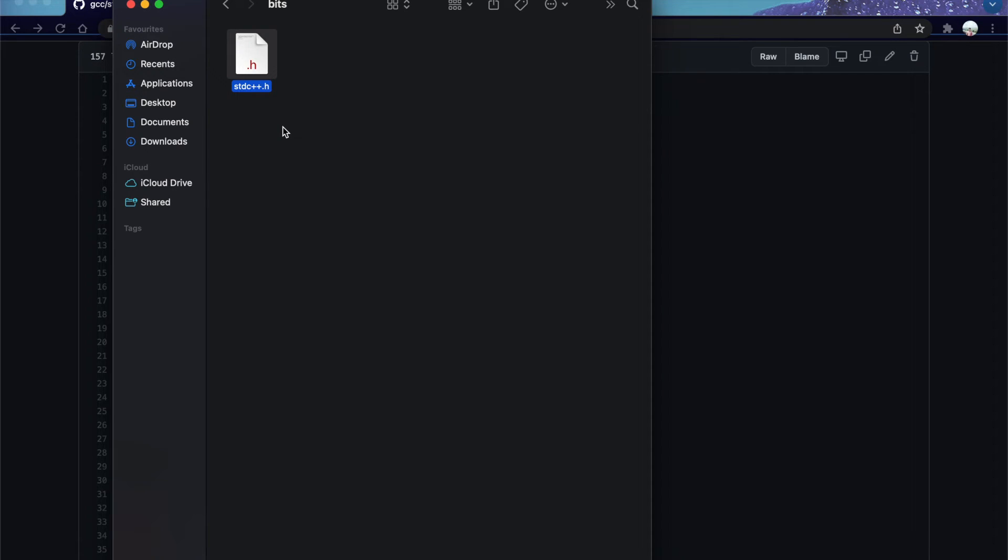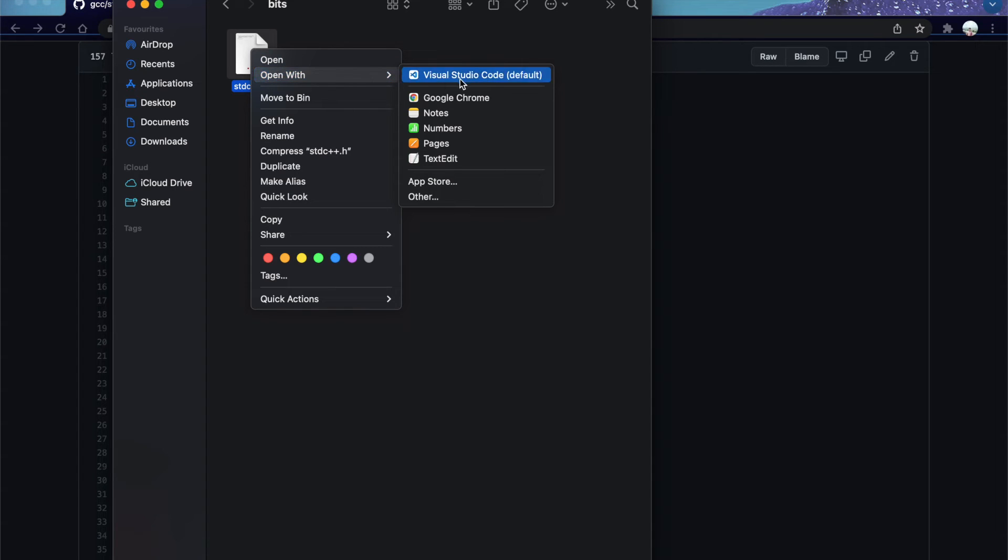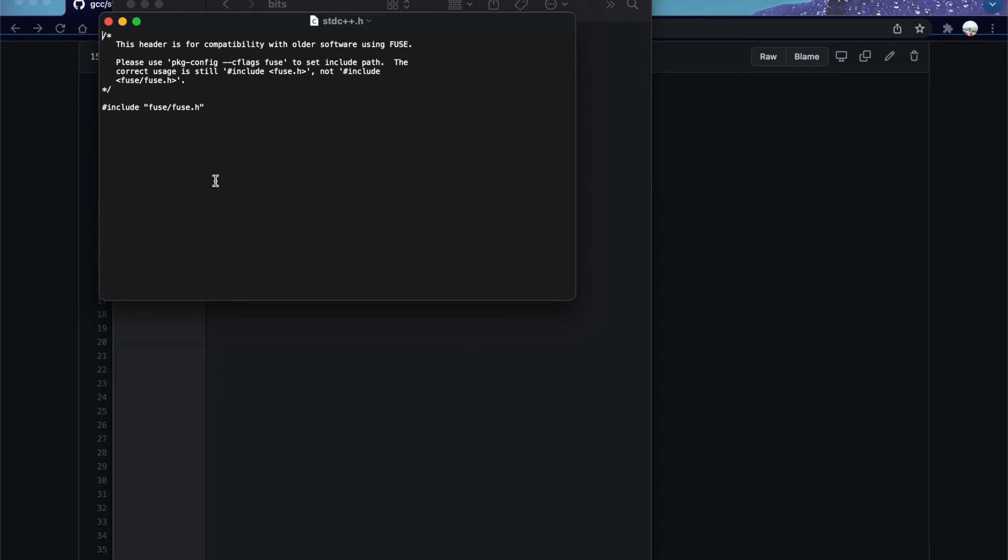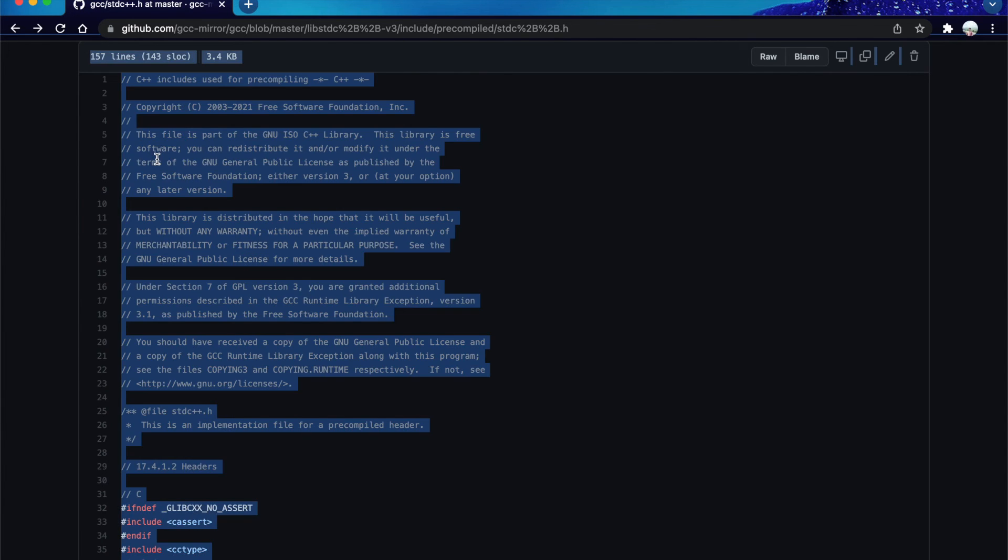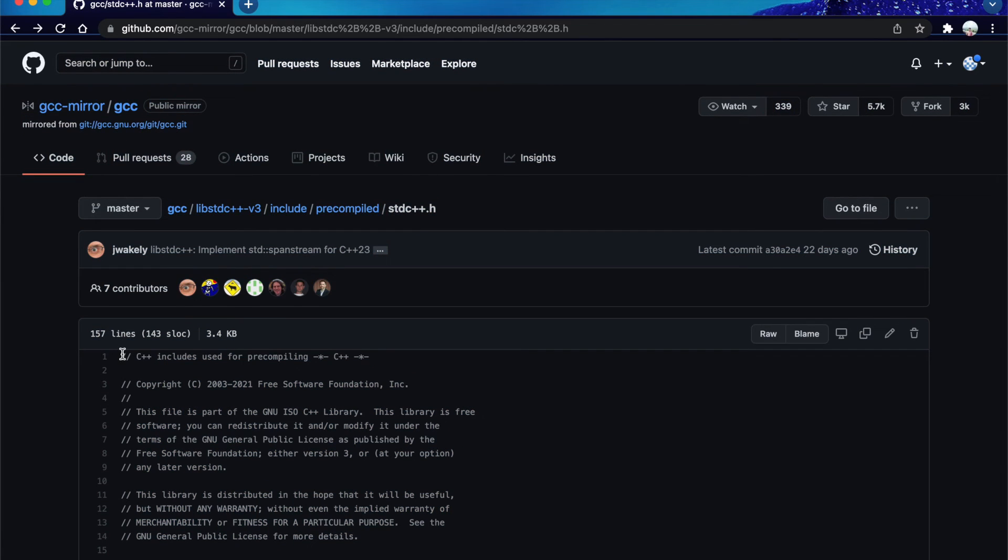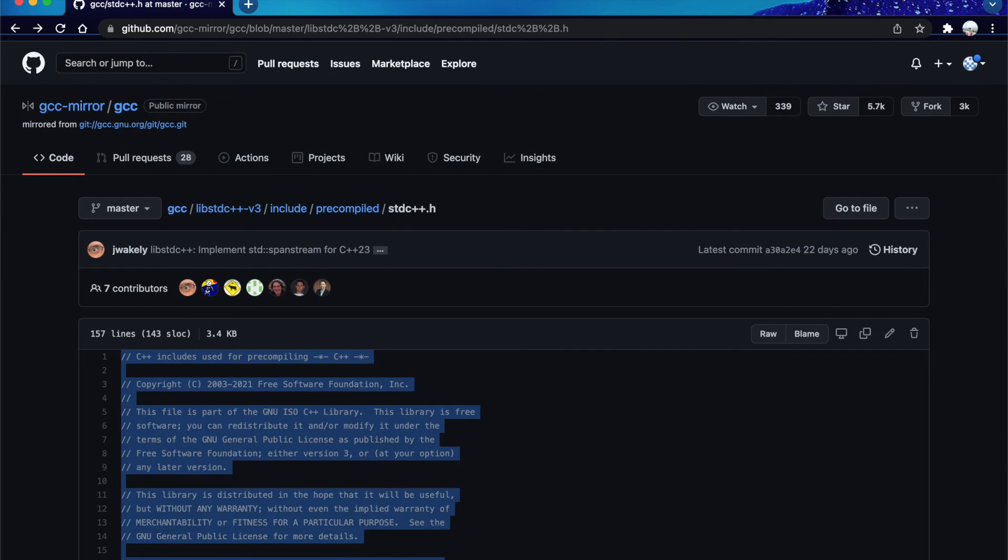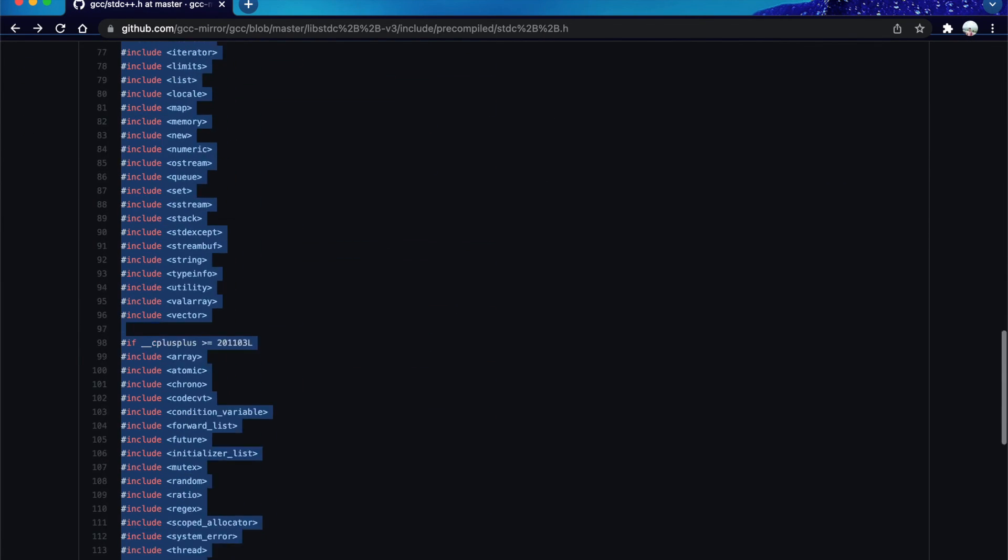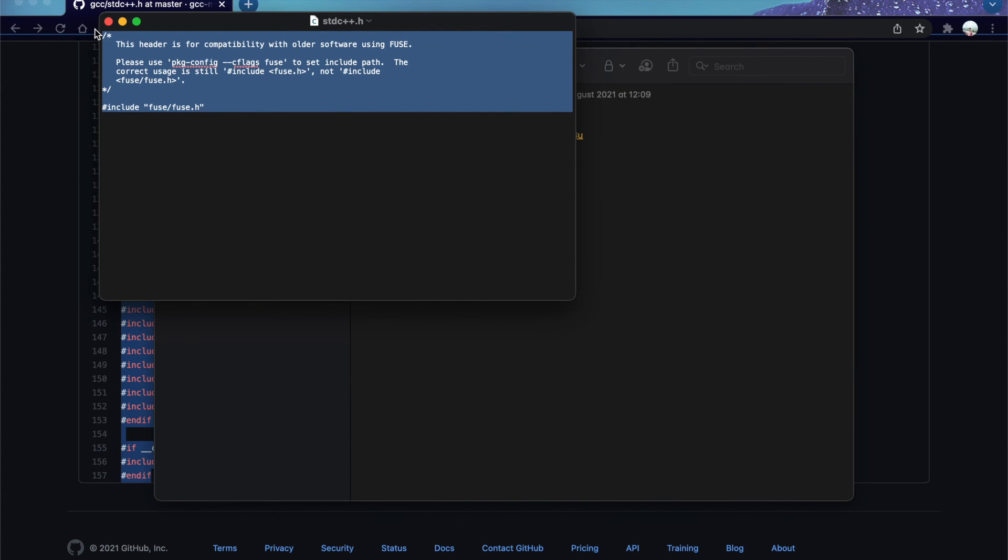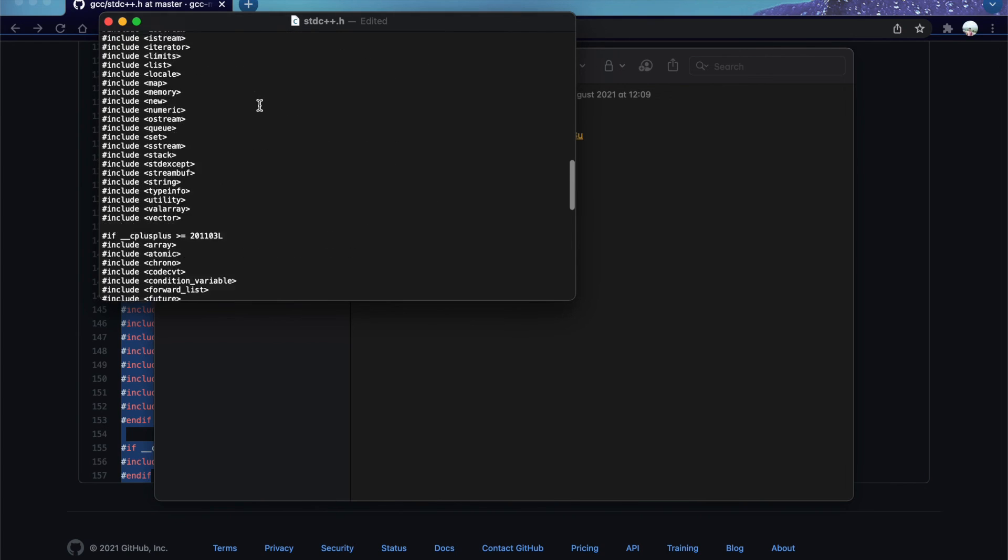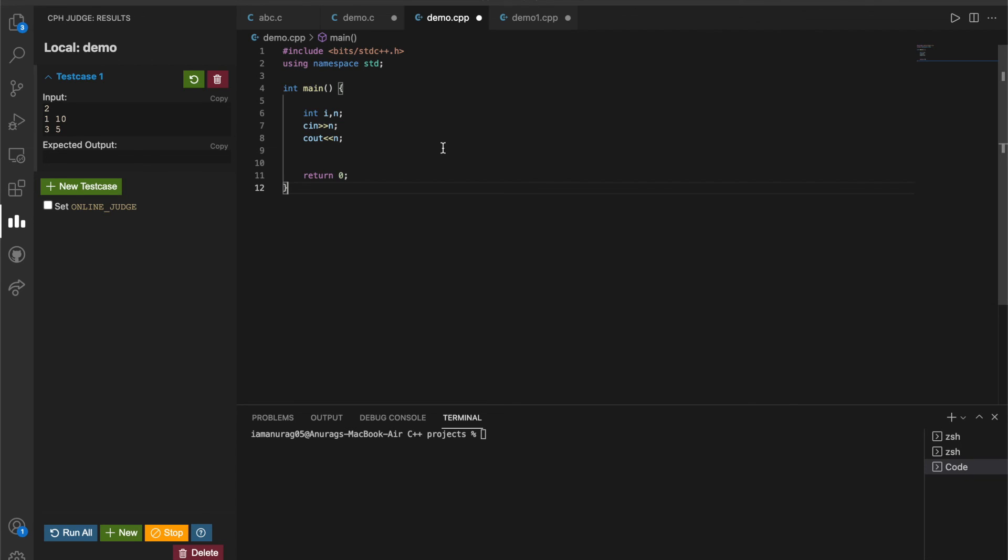Now open this file with any text editor and edit its contents with all the header files. Copy all the header files from the GitHub repository and paste them in the file. Now save this and close it.